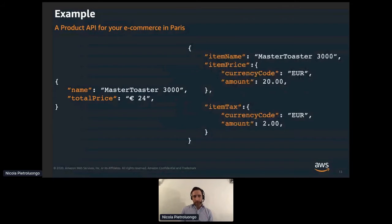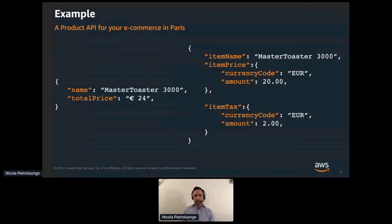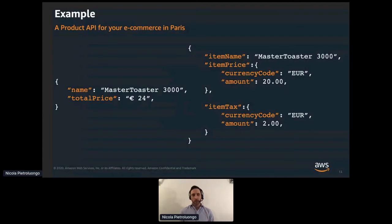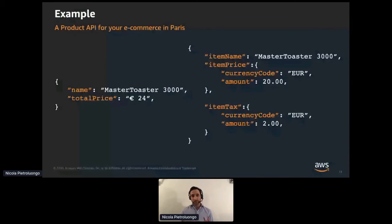In the response on the right, we have a better naming convention and structure: item name, item price, item tax. Even if this e-commerce operates at a national level, this structure allows the business to support multiple currencies in the future. The amount of work to produce these two results is probably the same — same effort, but completely different outcome.